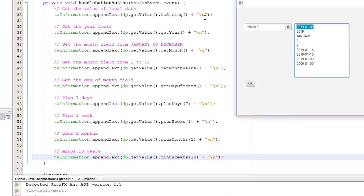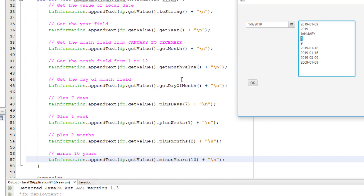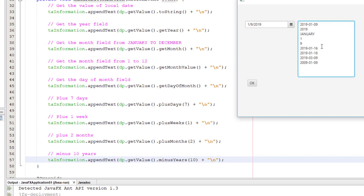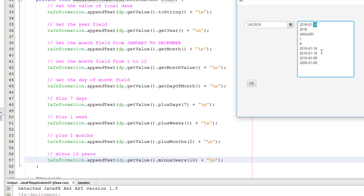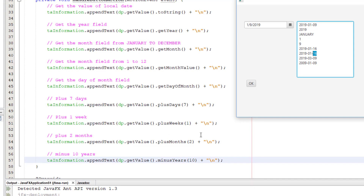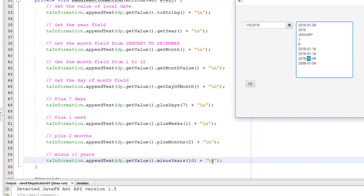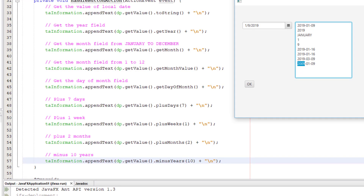Selecting January 9: the year is correctly 2019, the month name is January, the numeric month value is 1, and today's day is 9. Adding seven days: 9 plus 7 equals 16. Adding one week also gives 16 — the same result. Adding two months to January gives March, shown as '03'. Subtracting 10 years gives 2009 with the same day and month.